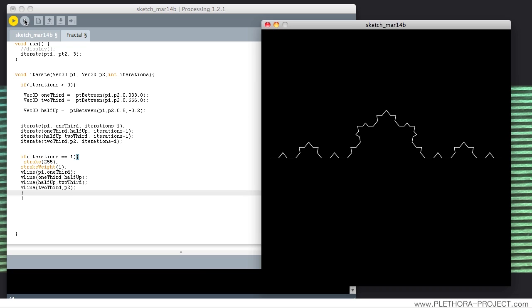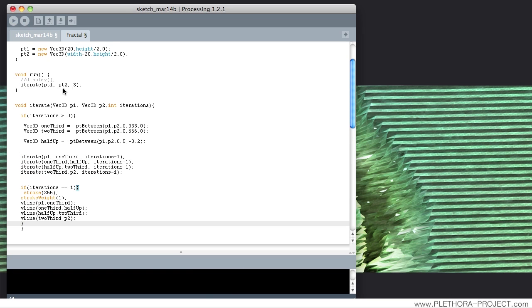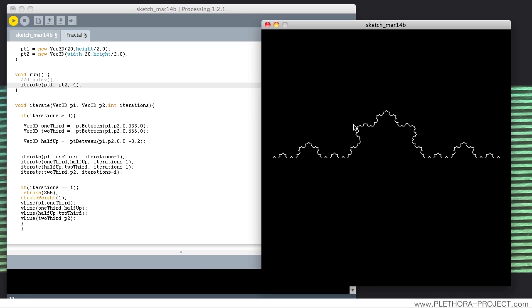Can we do more recursion? Of course — we can say iterate with 4 iterations, and we are further subdividing our system. This could be interactive as well, since every frame is being recalculated. Let's try to move one of these points — we could make it the mouse position or any point whatsoever.